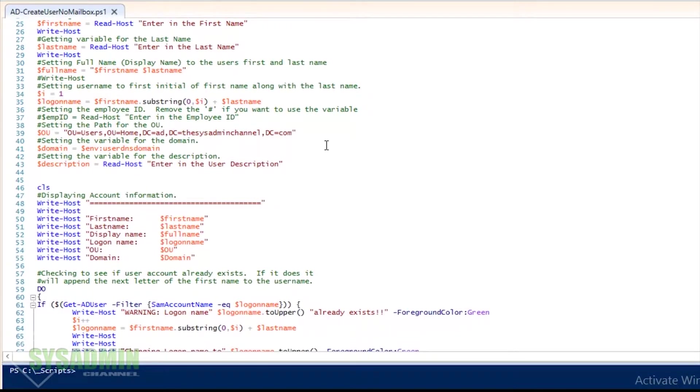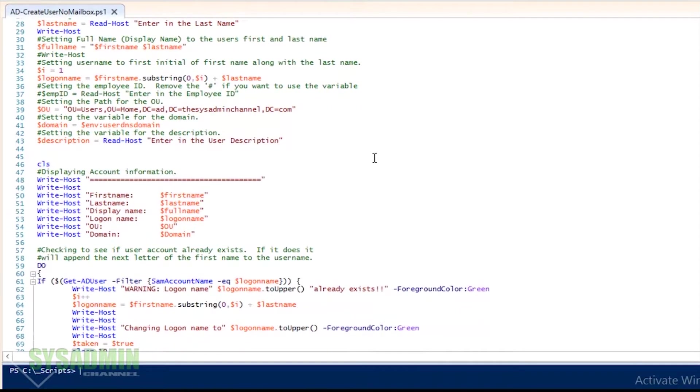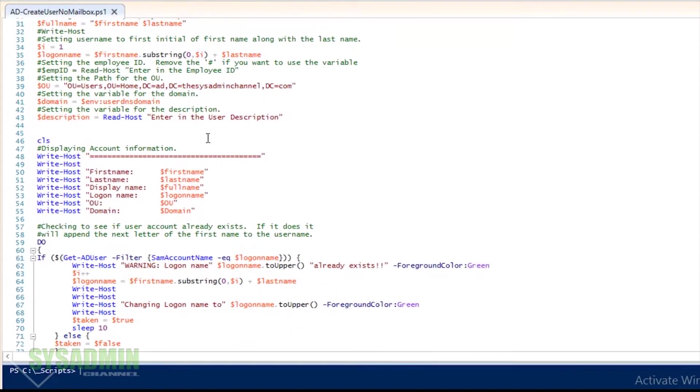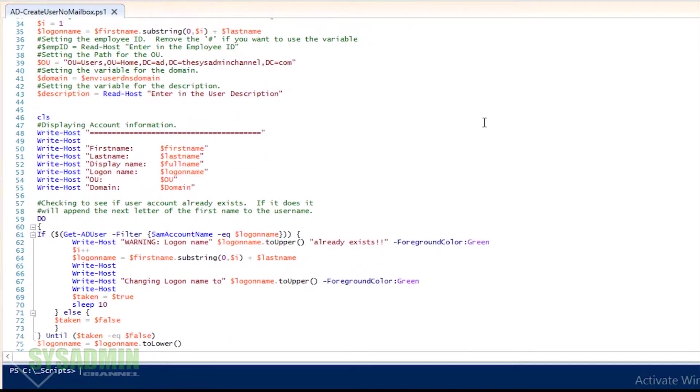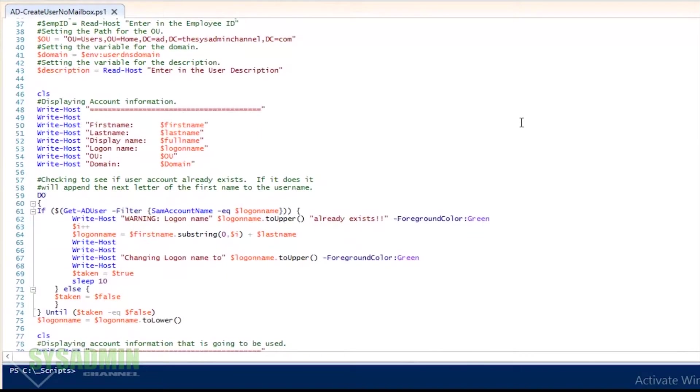Right here I have it set to my OU and my domain. You're going to obviously want to change that for yours. My domain is going to run as the domain that I'm running it on. If you want to enter a description we'll go ahead and do that.